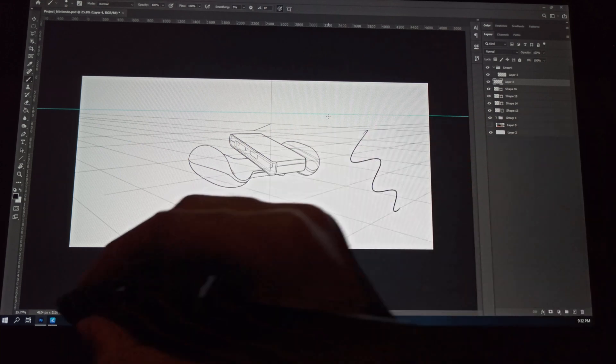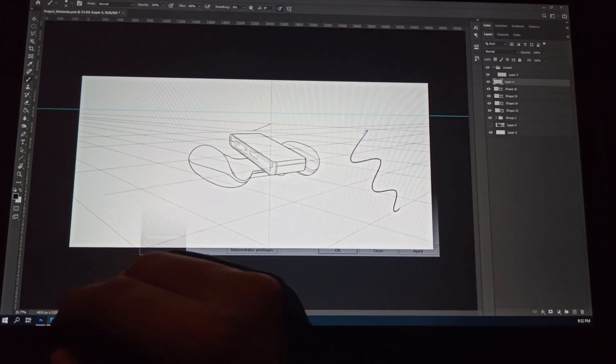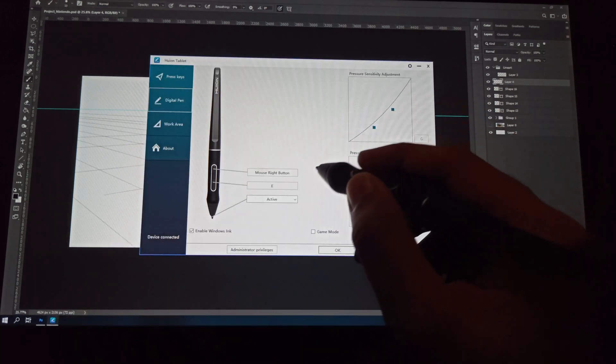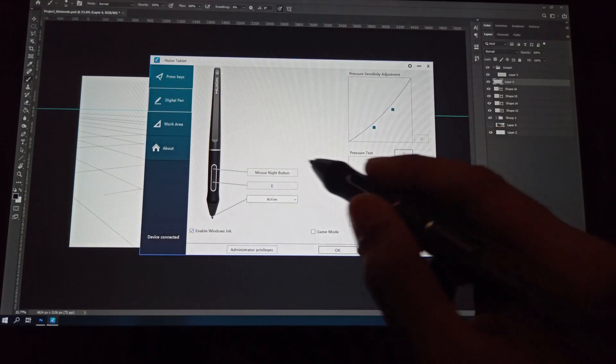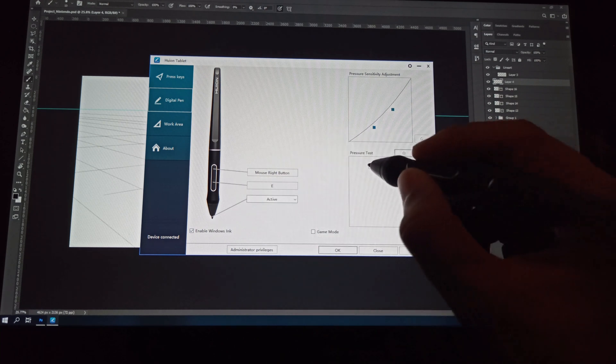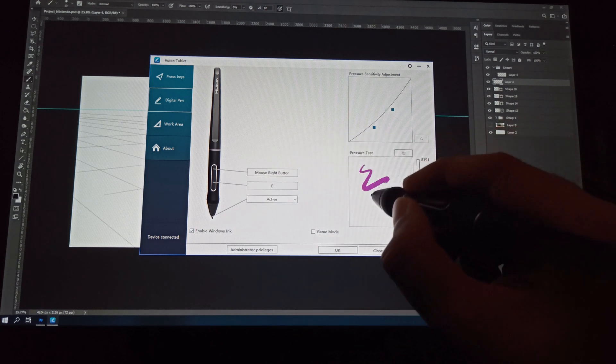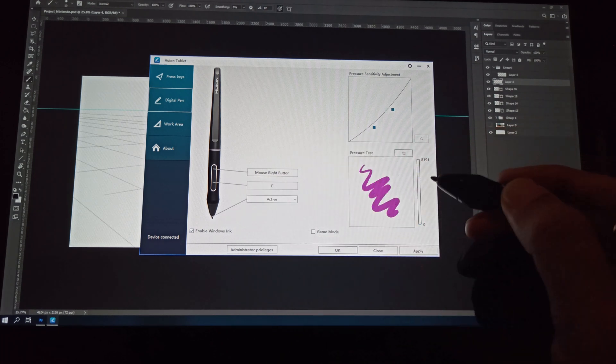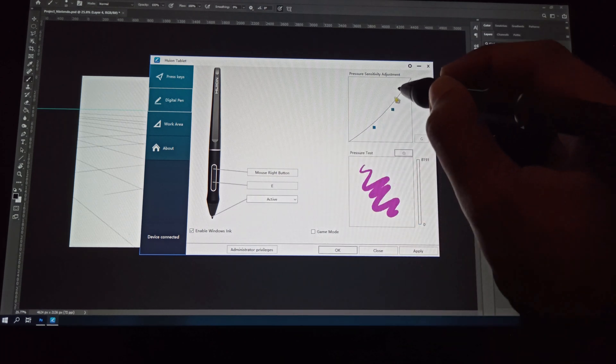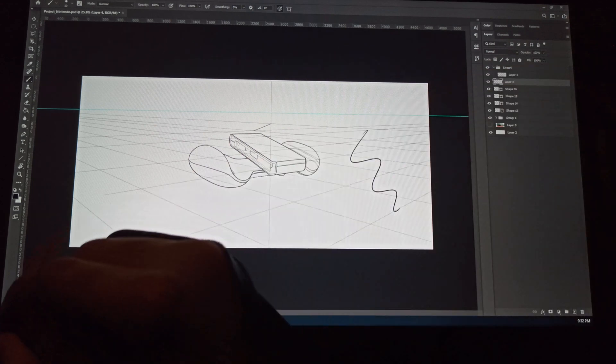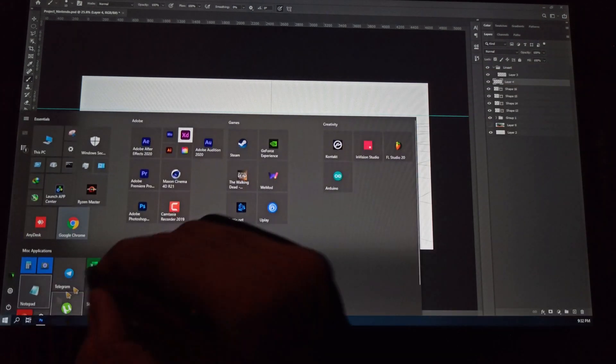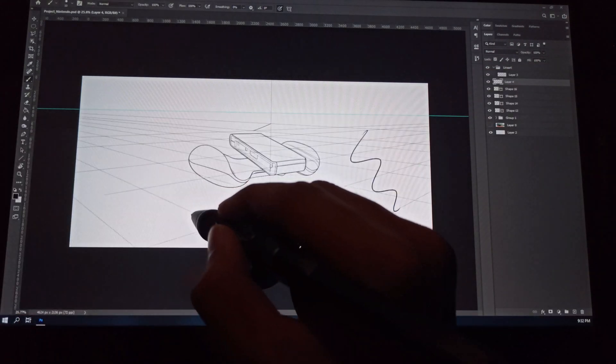My drivers are updated, Windows ink is checked, so none of this is a problem. As you can see, pressure sensitivity, everything is just fine. So let's open Camtasia again and I will show you how to tackle this problem.